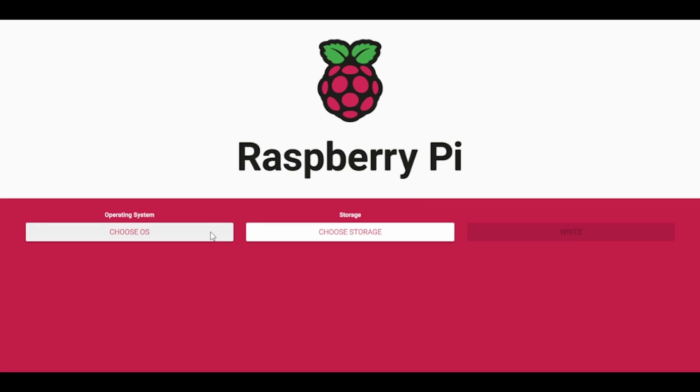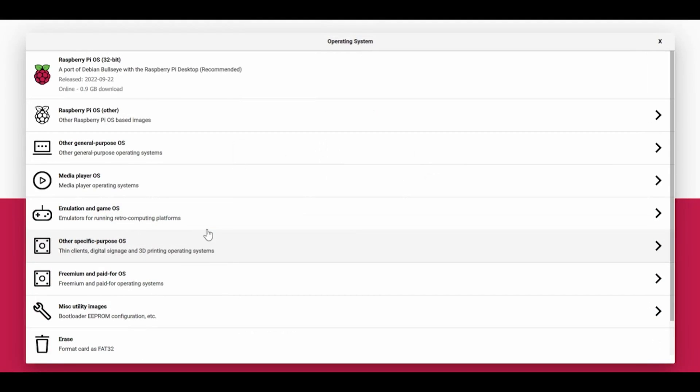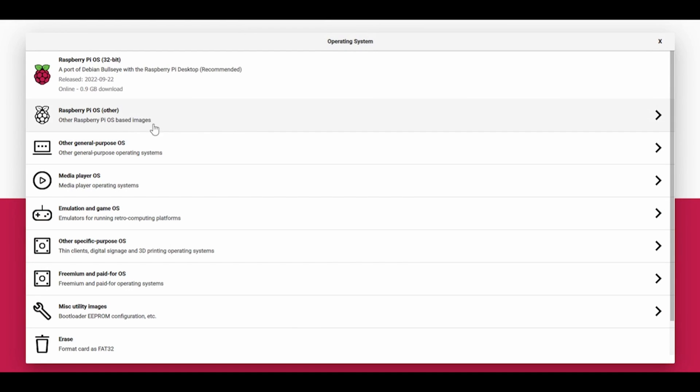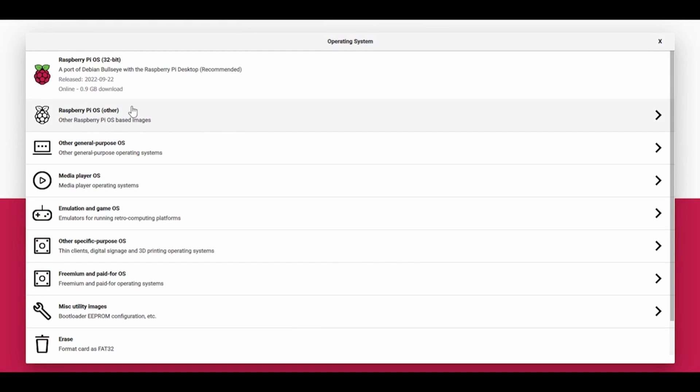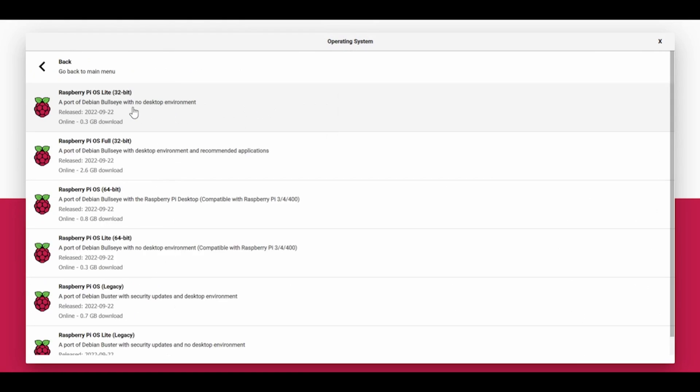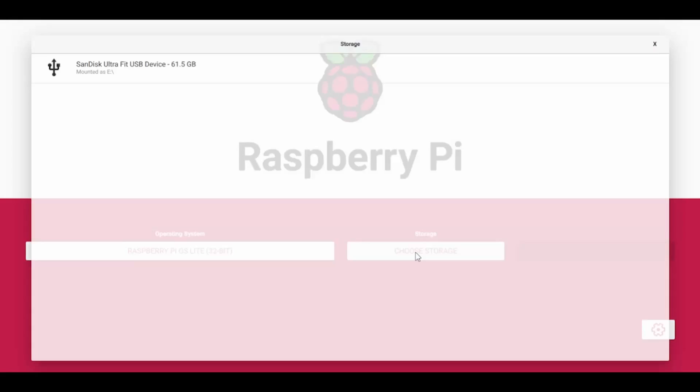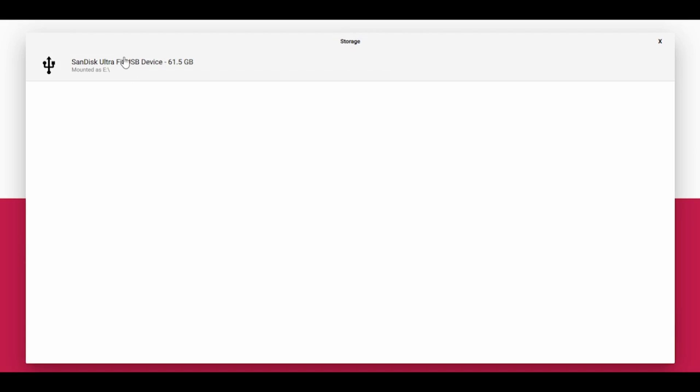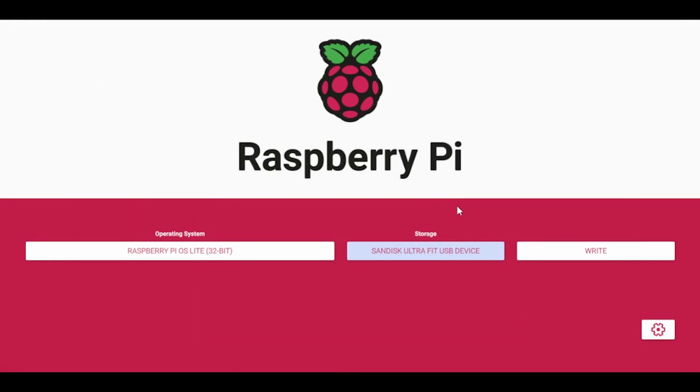So I'm going to choose my OS here, and for this install, we're just going to do a Raspberry Pi OS Lite install. So we're going to go here, Raspberry Pi OS, and we're going to pick Raspberry Pi OS Lite. And the storage is going to be my SanDisk 64GB USB drive.